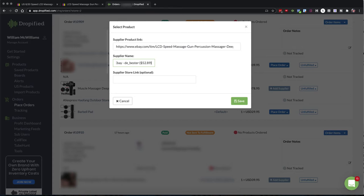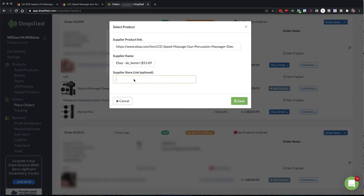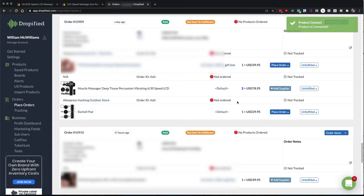I usually don't put anything for the supplier store link, but I do put in here the price, because one thing about eBay is the price can fluctuate regularly. So you do want to check that when you're processing orders. And I'll tell you more about that in just a minute. So I put it in here the price that I find it at that moment. And then if there's a big difference, I'll go find another supplier.